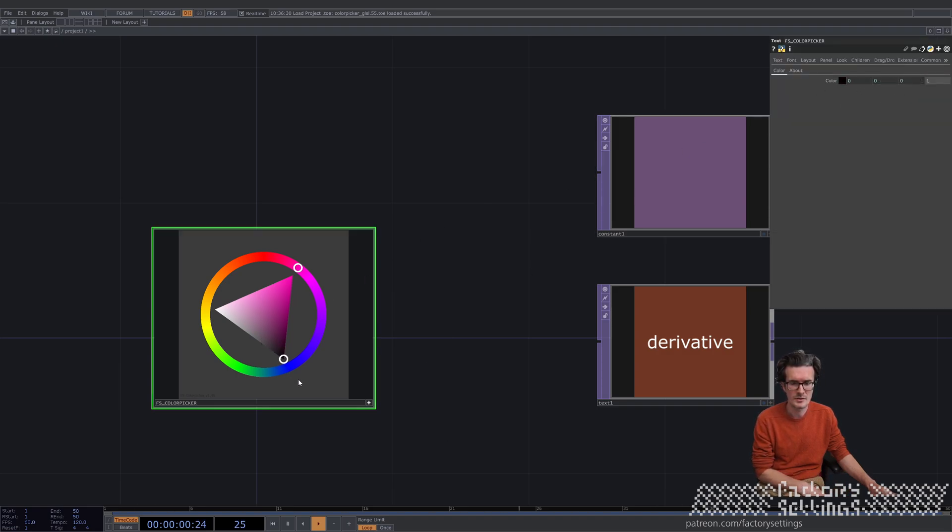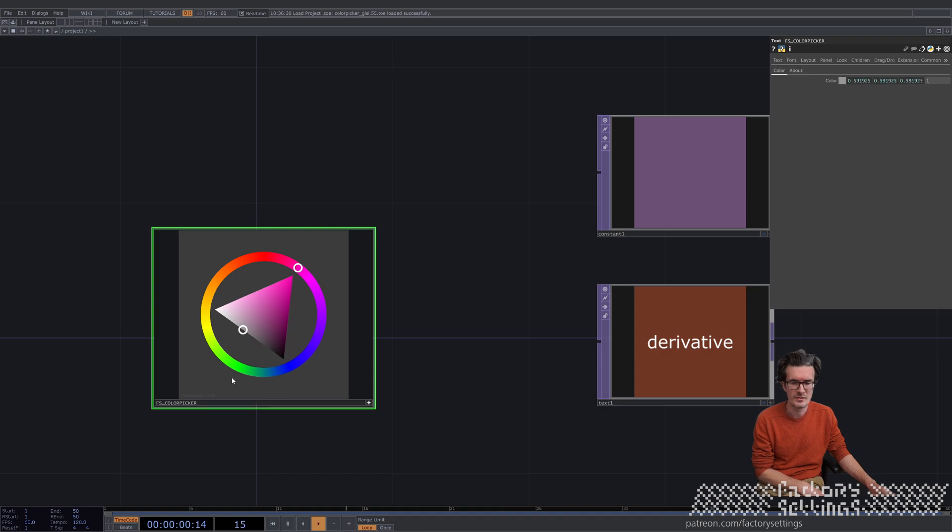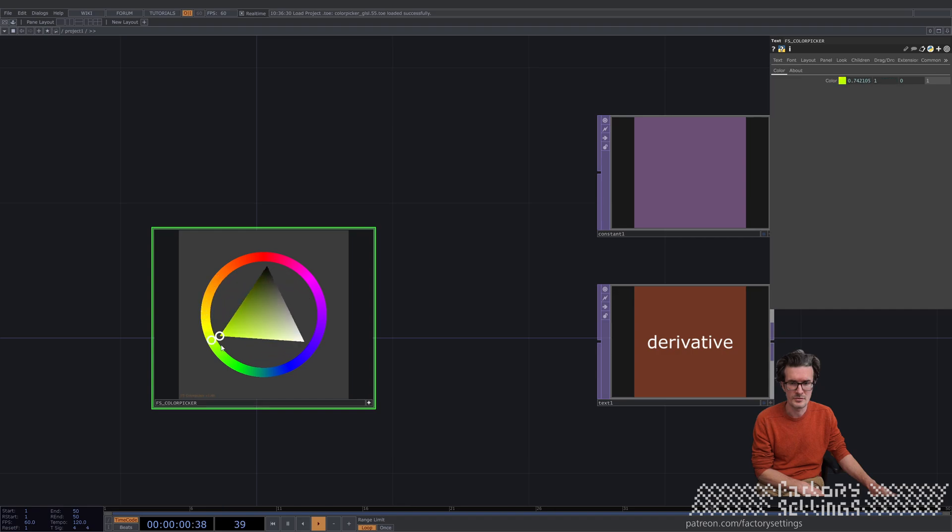In the right corner of the triangle it's fully black, in the left corner it's fully white, and in between you have all these gray values. The tip of the triangle is the color of the outer circle.